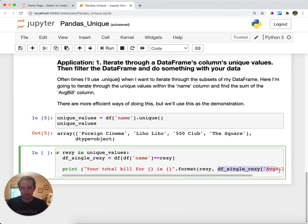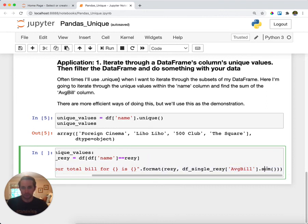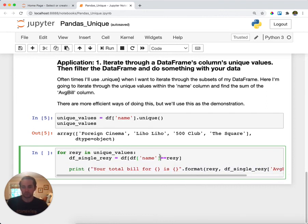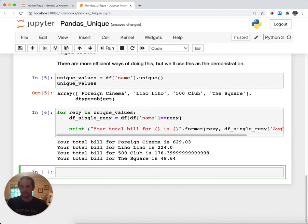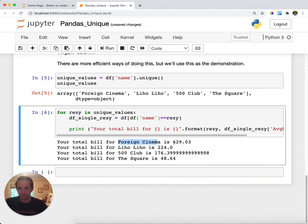Then I'm going to print out your total bill for the restaurant that you're on is the DataFrame that you have with the average bill and I'm just going to take the sum, so this is the total bill from it here. I'll go ahead and run this and as you can see I first went through Foreign Cinema and I summed up the total bill, then Liho Liho, then 500 Club, and then The Square.